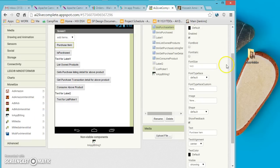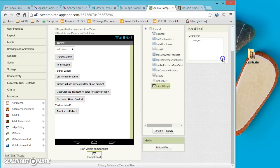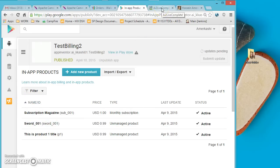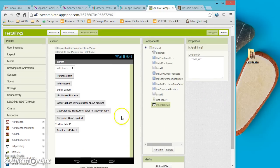Once the In-App Billing component is added, if you click on it you'll notice there is a License Key field. The license key can be added right in your application and is retrieved from the Google Play dashboard. Once you have an app you can get the license key and add it — that's all you have to do in the designer.